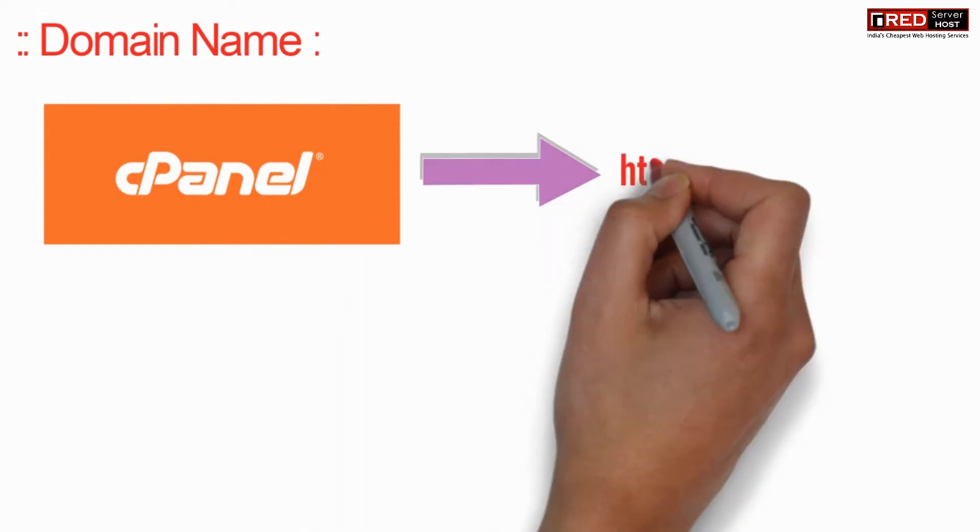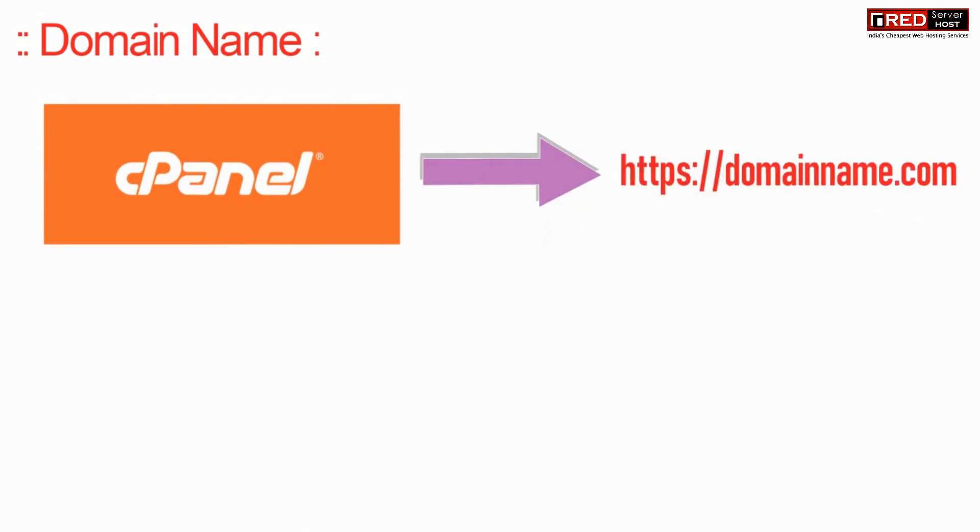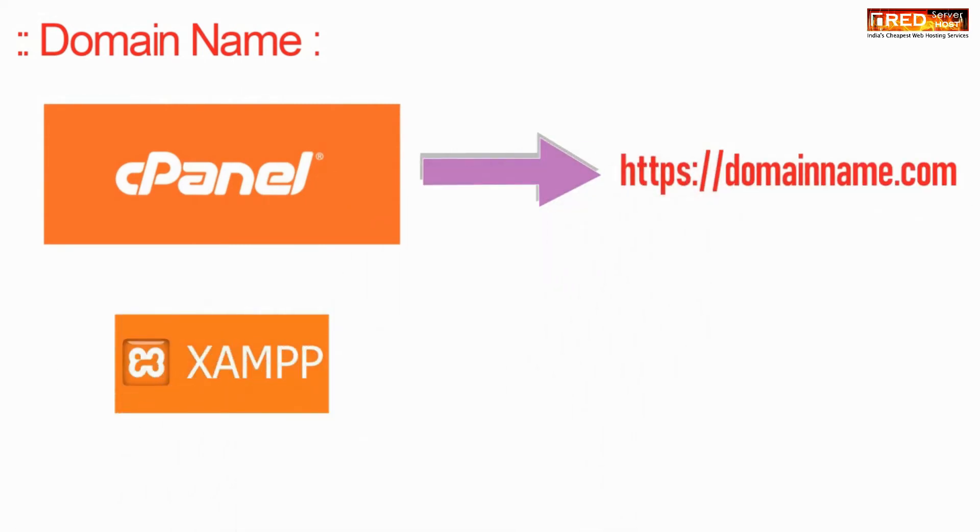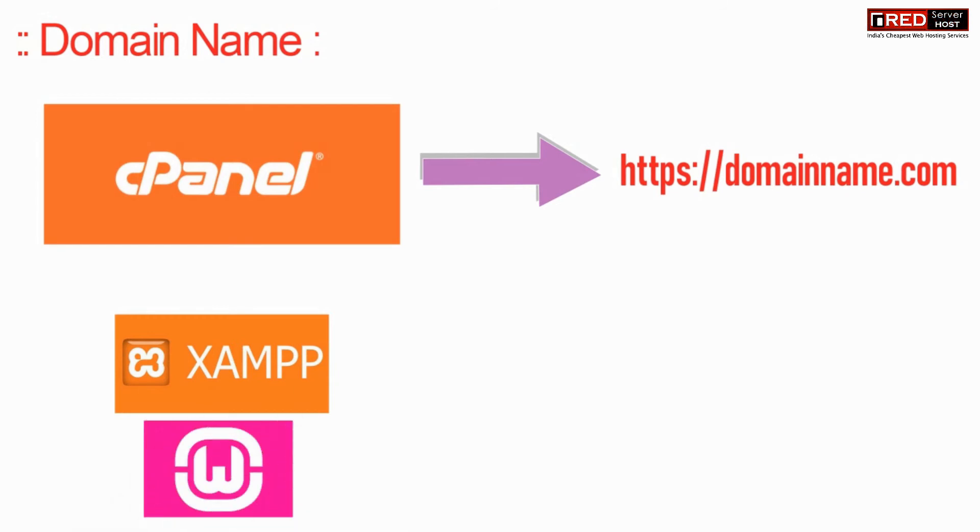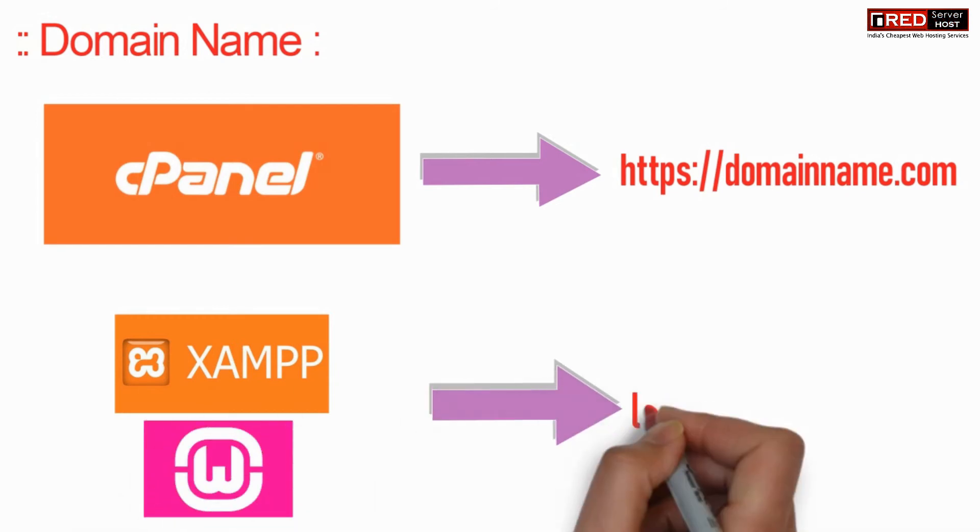It has a definite domain name in case of real server, whereas in case of XAMPP or WAMP server localhost is the domain name.